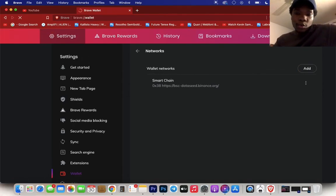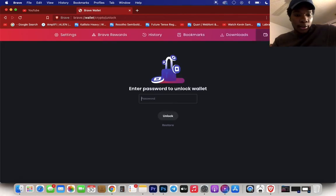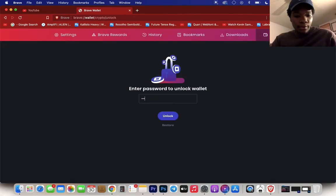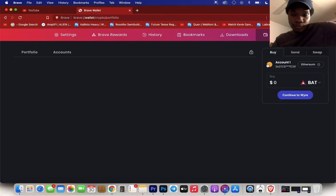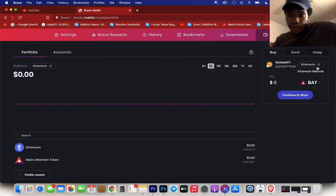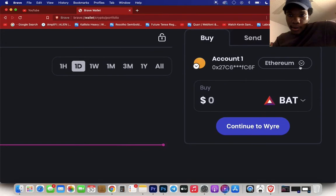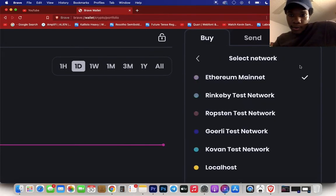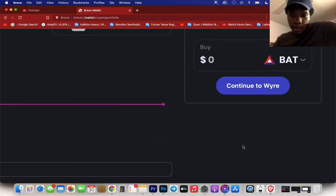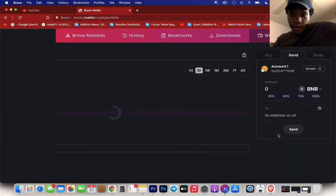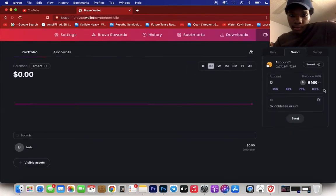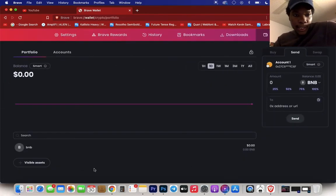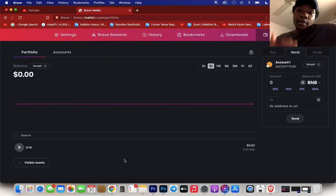Let the wallet load up, enter your password. Now when you go to the side right here, you can go here and you see Smart Chain. There you go, BNB right here, Smart Chain BNB. So now you are in the Binance mainnet.